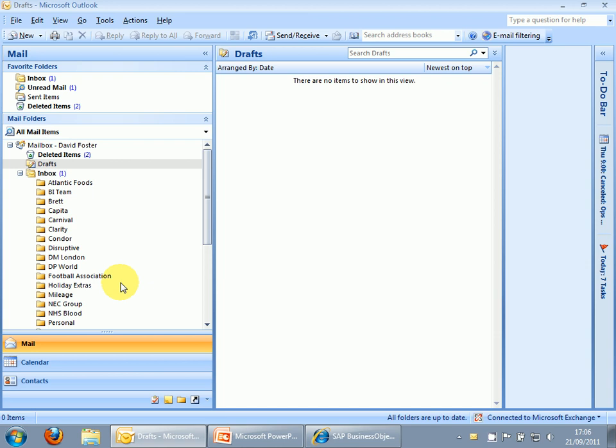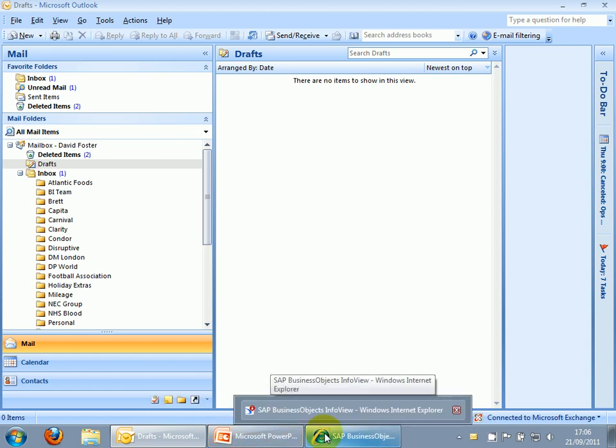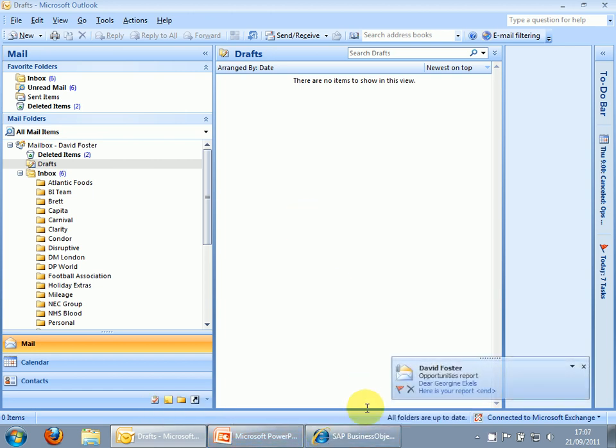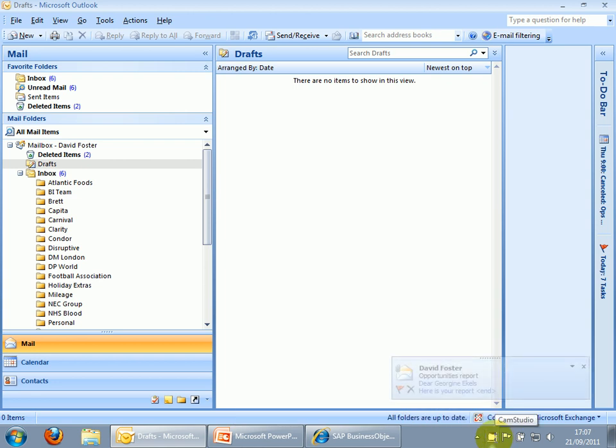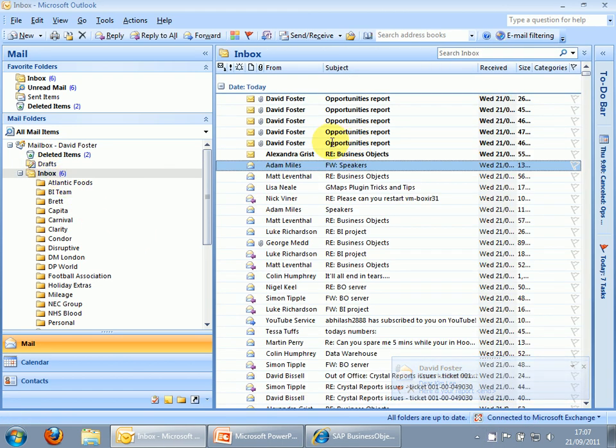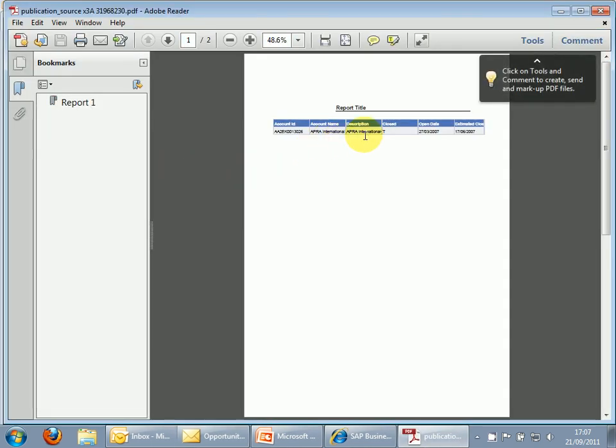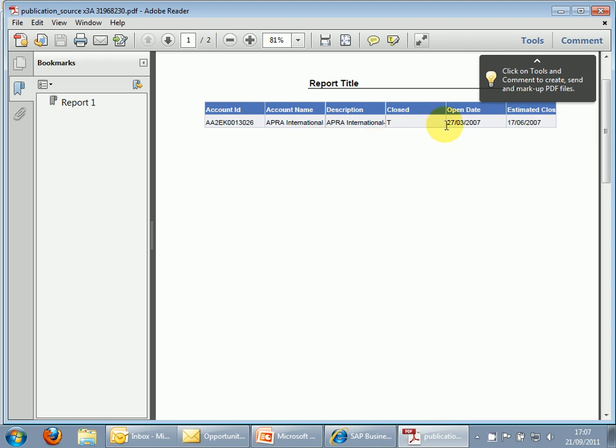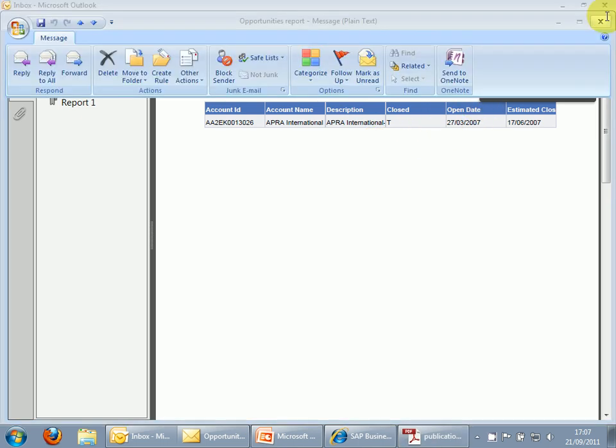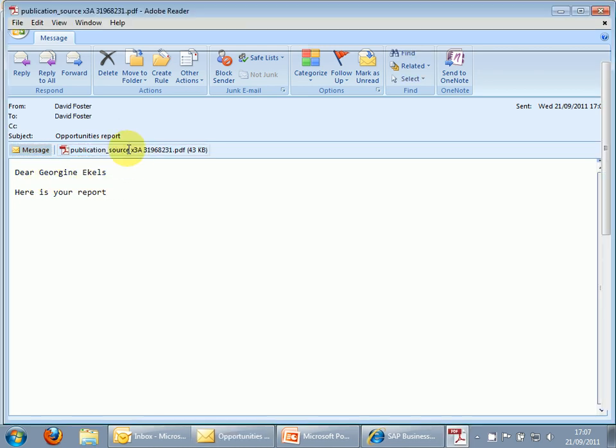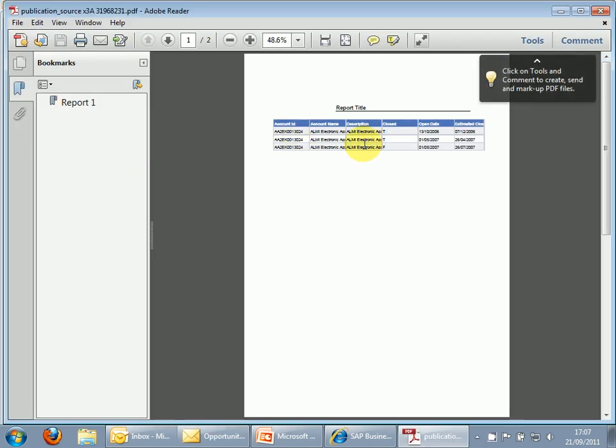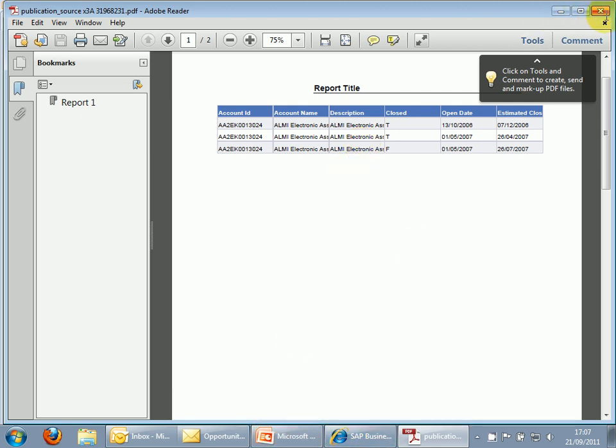Hopefully, we should now see some emails start to arrive. So here are the reports starting to arrive. So there you go. There's your opportunities for these reports. One for each account. So if we can just open that. So that's APRA International. If we look at the next report, see the address has changed. See, this is Almi Electronics.